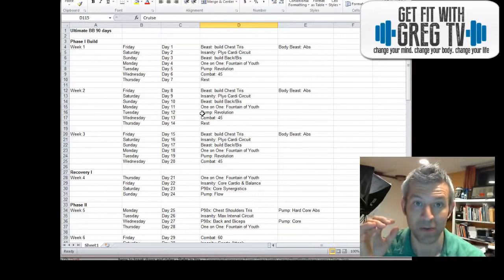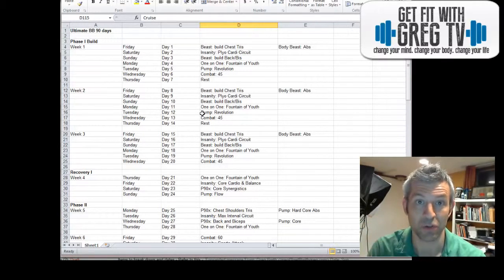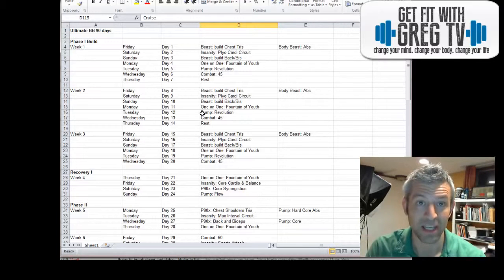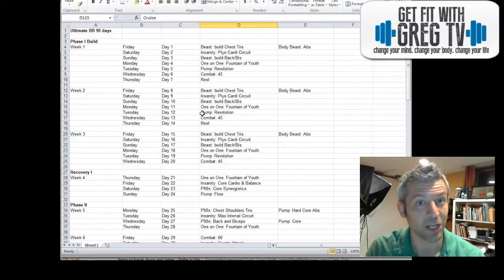Remember to always keep track of the nutrition as well because the workouts are key, but the nutrition is even key-er.